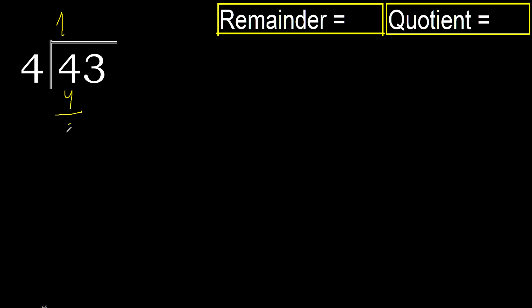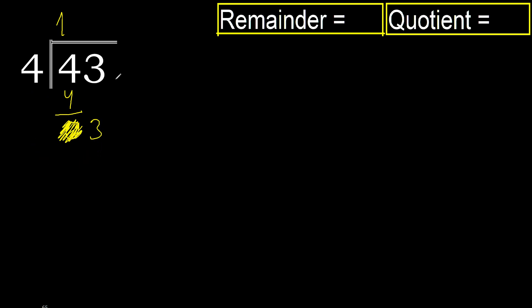4 minus 4 is 0. Next, eliminate 0 on this side. 3. 3 is less and here there is no number.